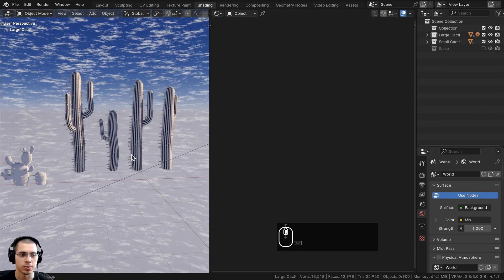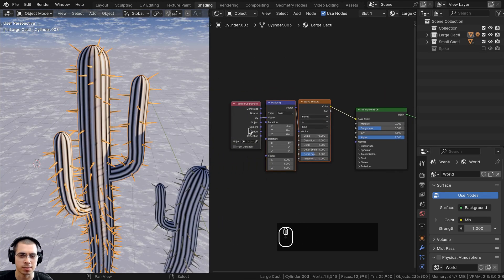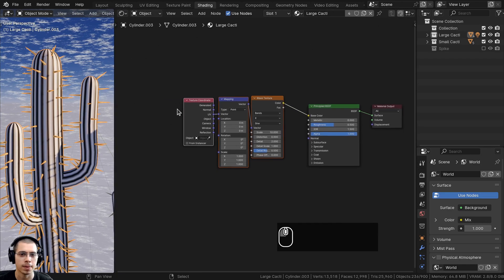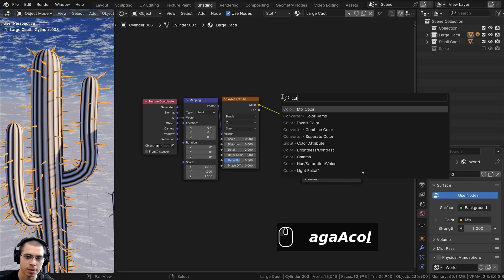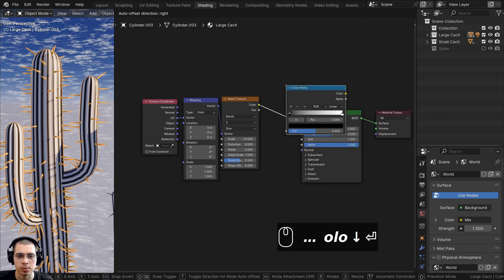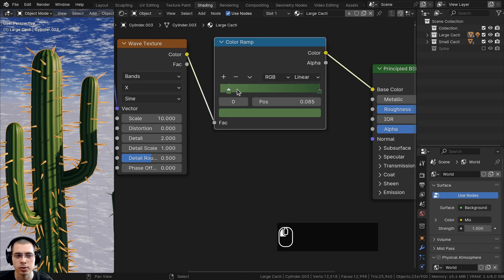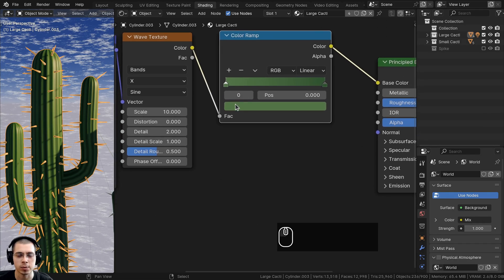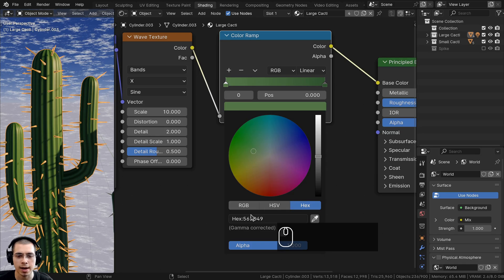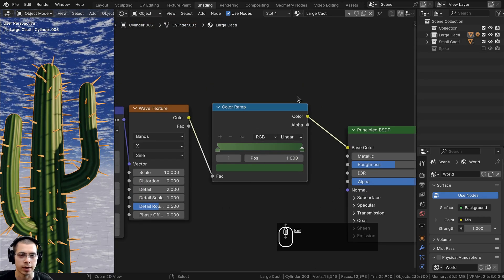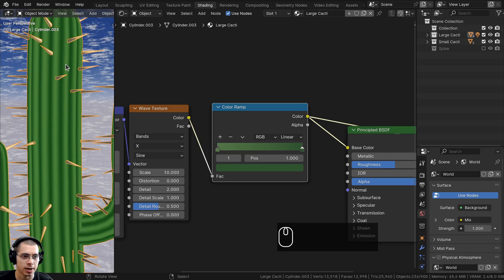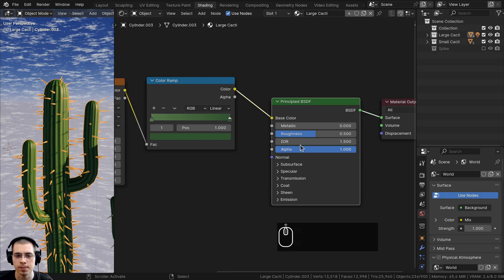Now let's work on the cactus material. We already added a wave texture in part 1, so let's continue by creating the colors. Add a Color Ramp from the add menu and place it between the wave texture and the principled shader. Create a lighter green on one tab using hex 567D49, and a darker green on the other using hex 315931. Set the roughness on the principled shader to 0.7.